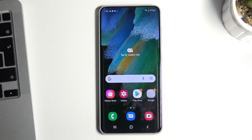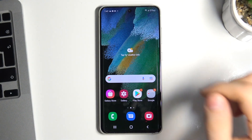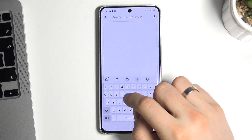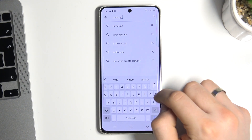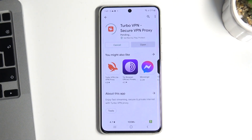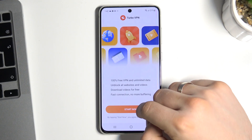Hi, welcome to Hard Reset Info channel. This is a Samsung Galaxy S21 FE and now I want to show you how to use free VPN on your device. At the very beginning you need to open the Play Store and search for Turbo VPN. Open this and install this application, then open the application and click Start Now.